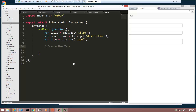Hey guys, welcome back. This is part two of building an Ember.js app. In the last video, we set everything up. We created our routes for tasks and for new tasks, and our controllers for tasks and new tasks. Now what we're going to do is set up the model.